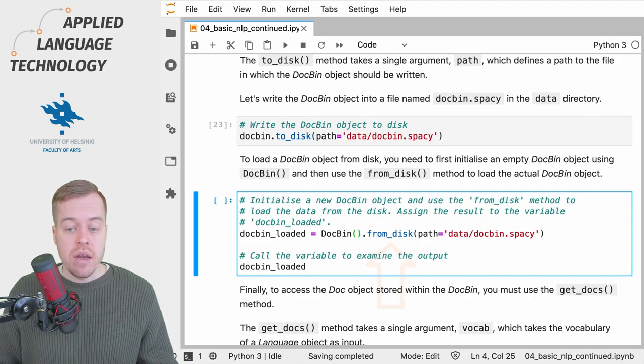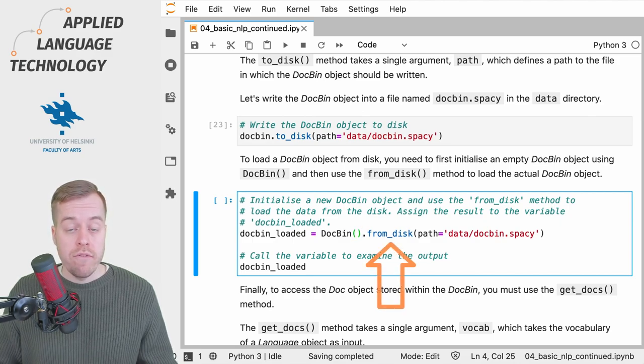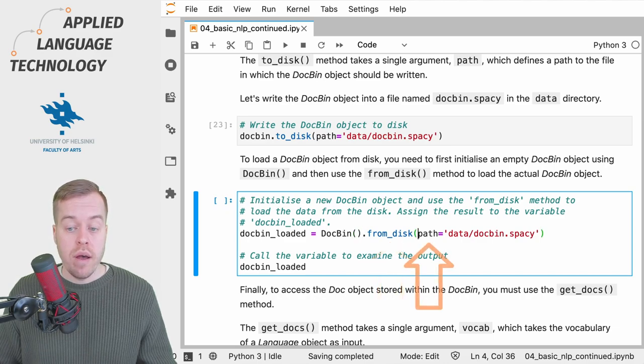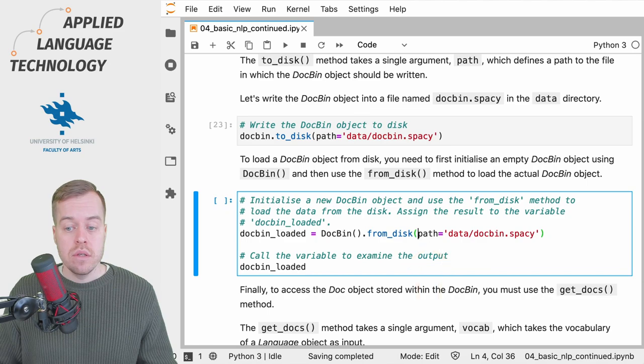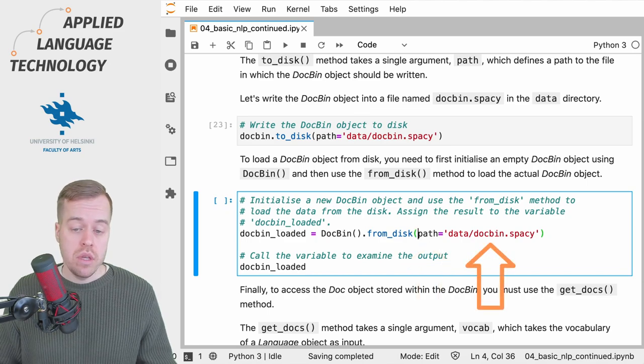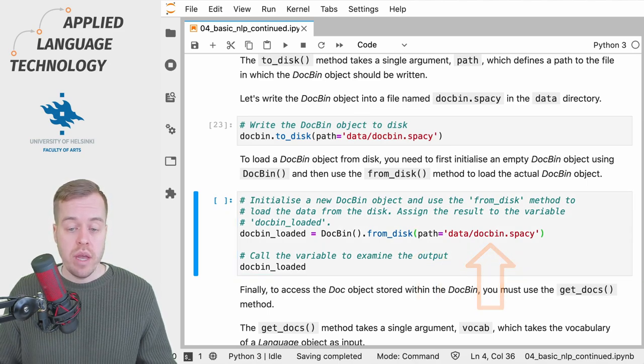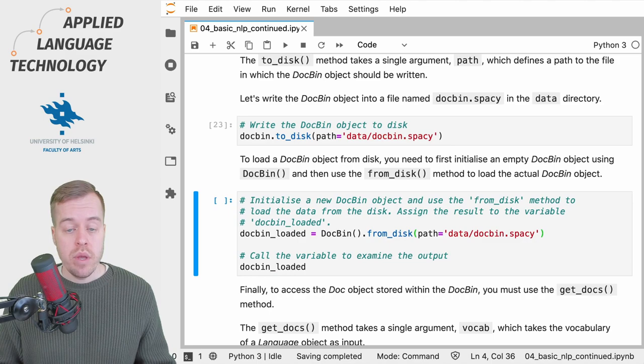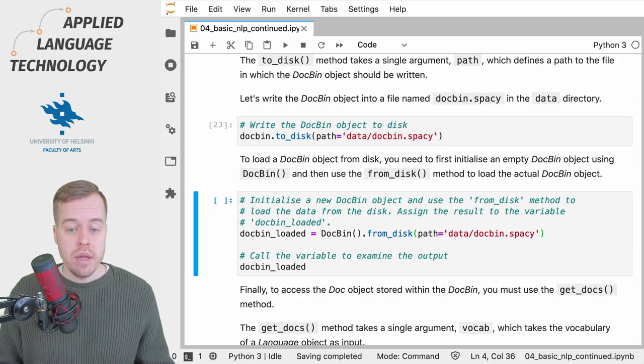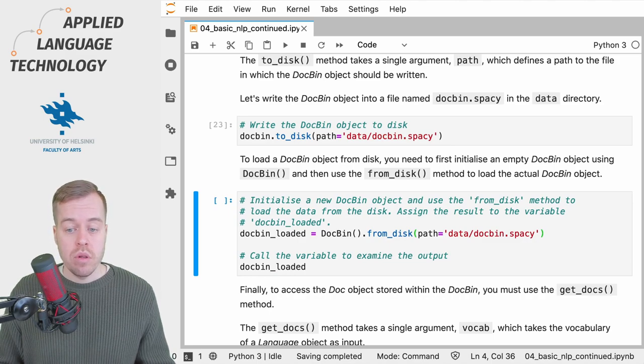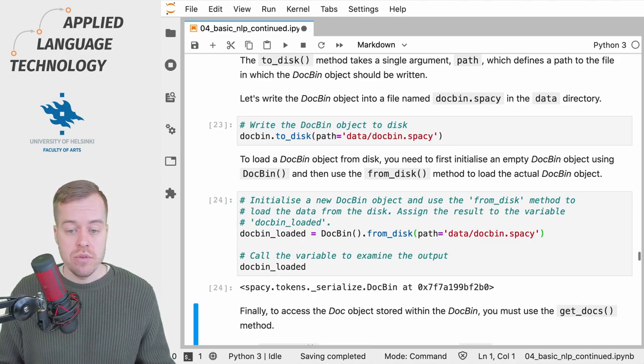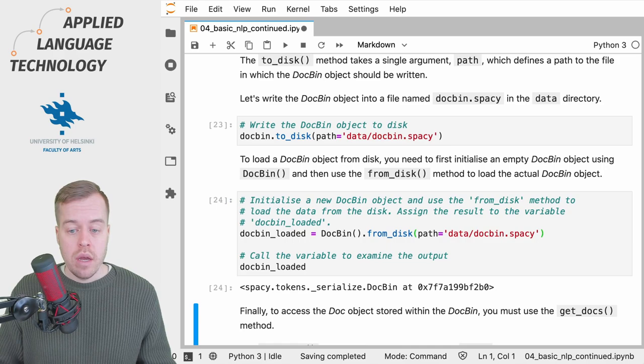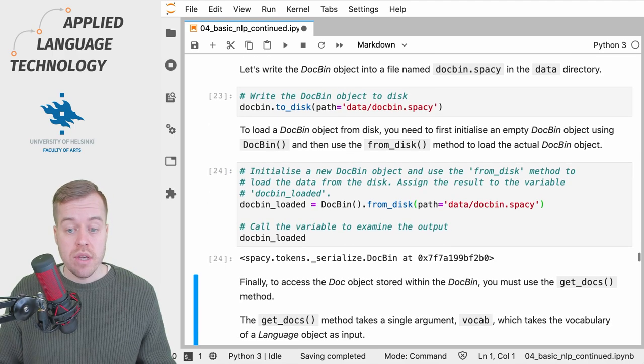Then we call the from_disk method and provide the path argument with the path to the file that we just created. Then we can simply call the variable to examine the output, and this gives us the DocBin object.